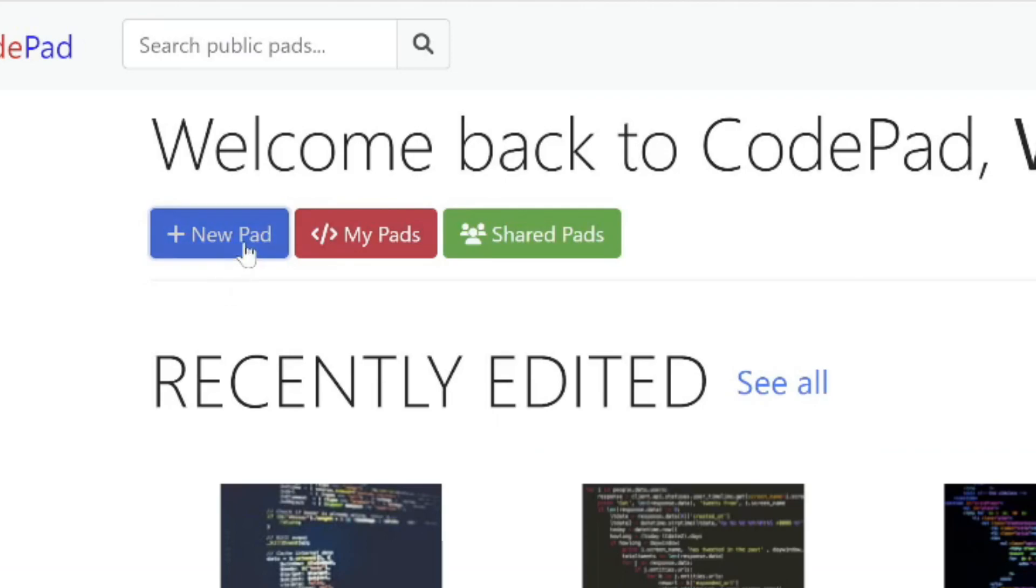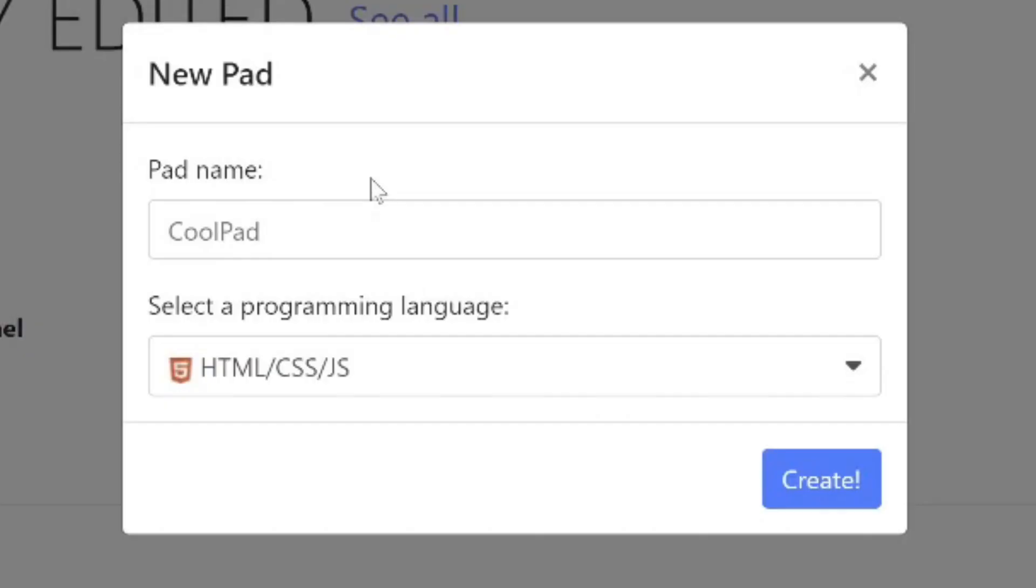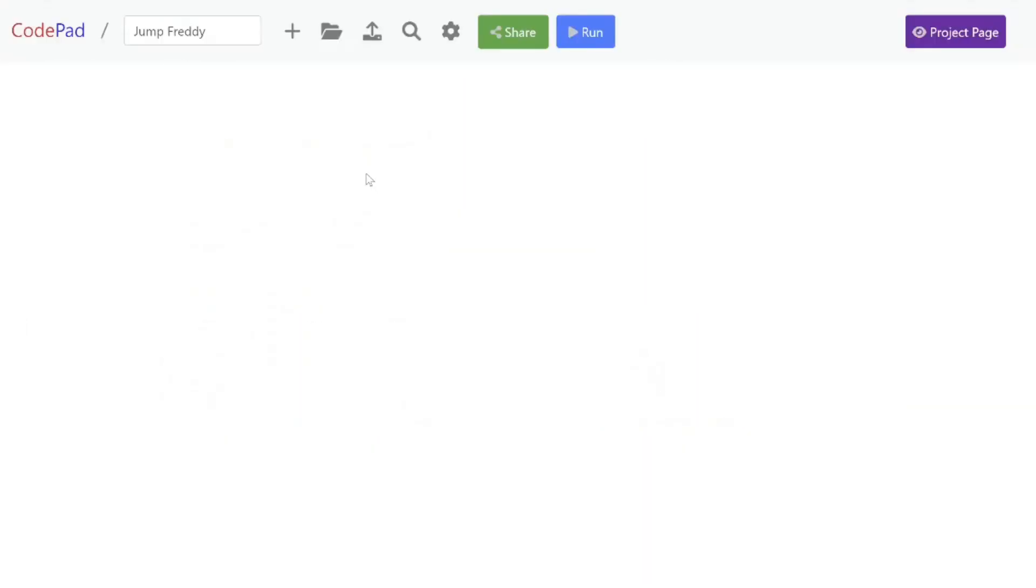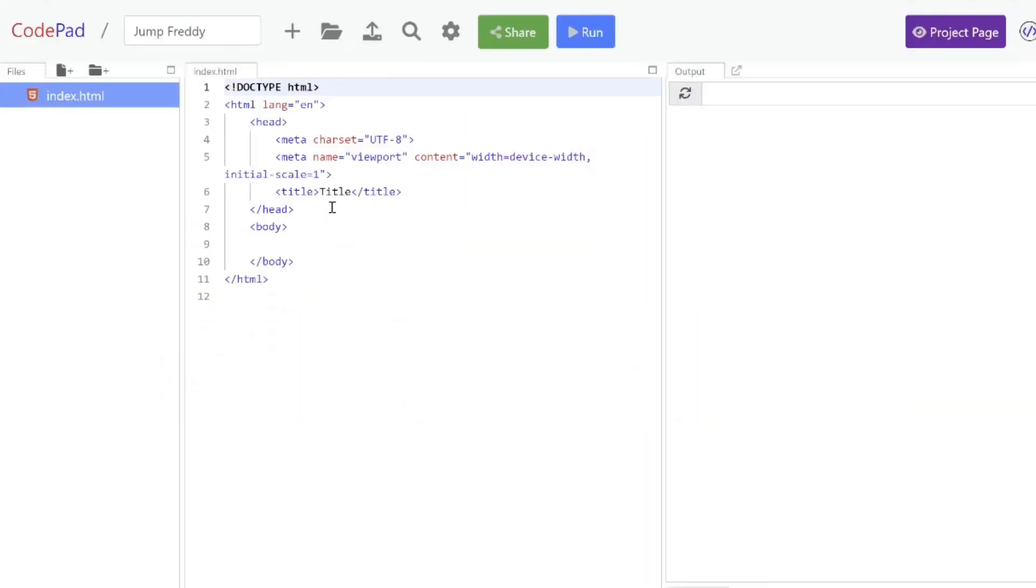I'm going to go ahead and create a new pad. Click on new pad and the name I'm going to give it is called Jump Freddy. Then click create. You'll get a template to start your project off.